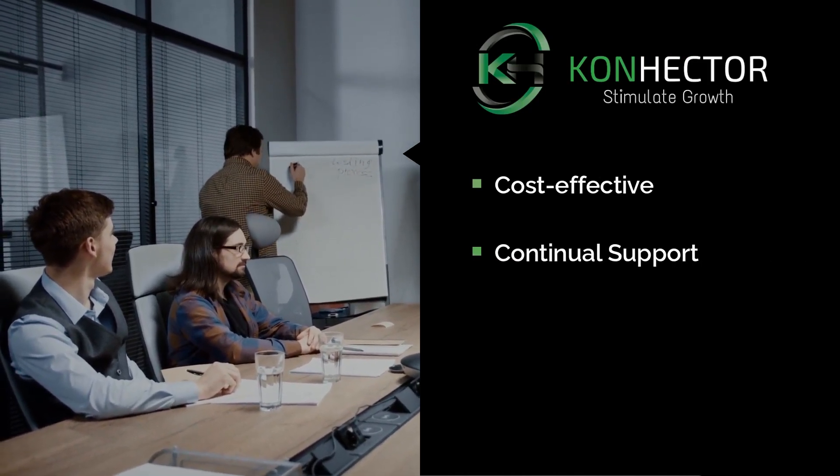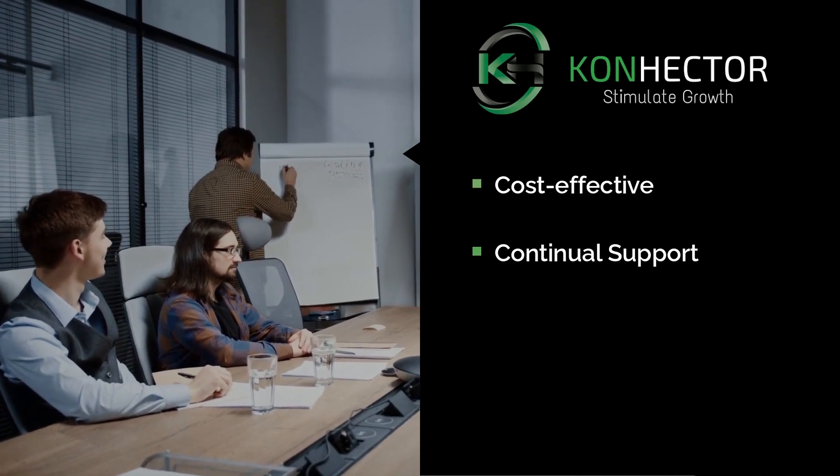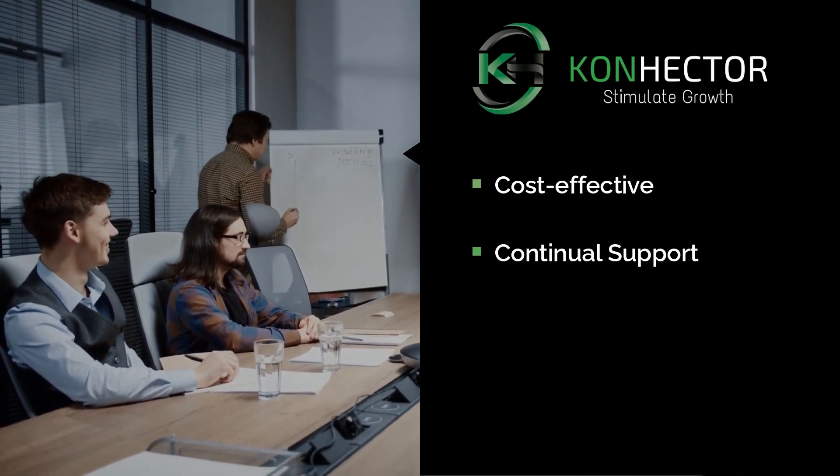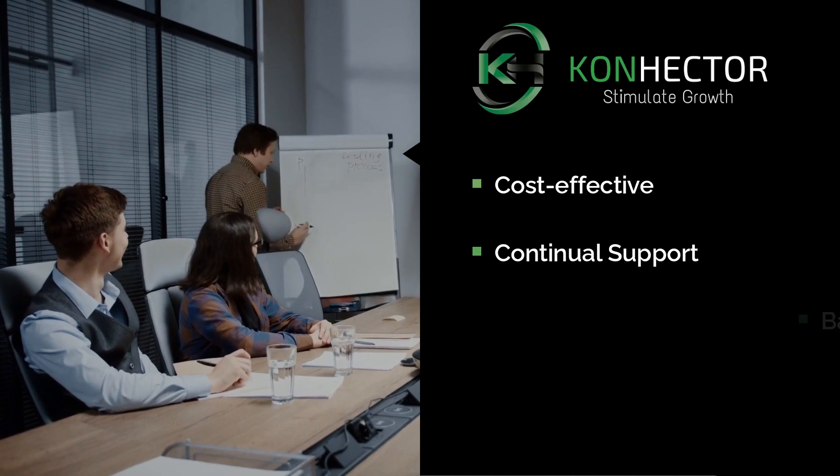Continual support. We offer ongoing support and maintenance to ensure that your data is always protected and that your systems are running smoothly.